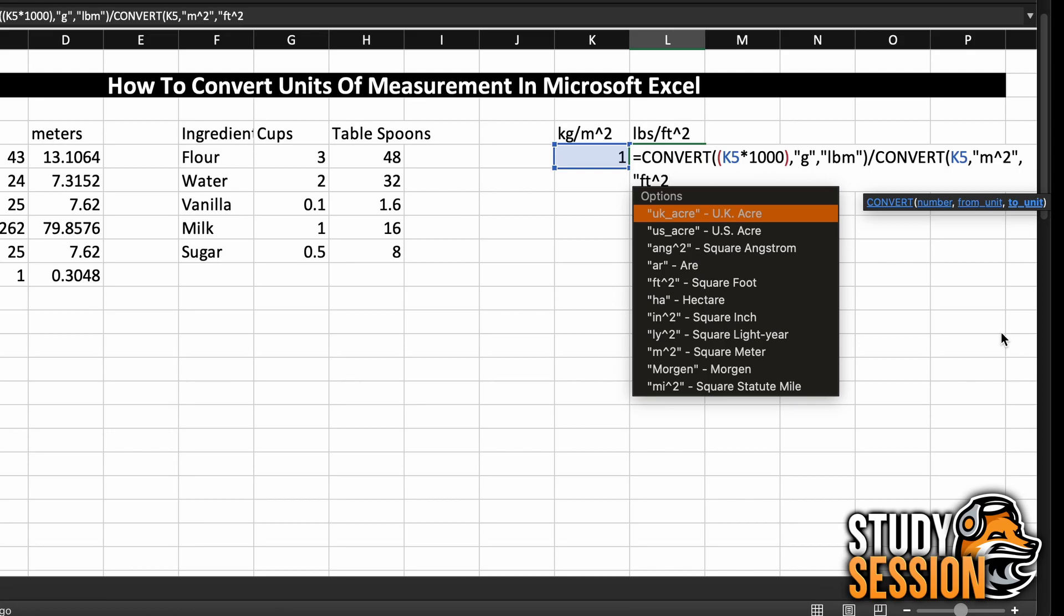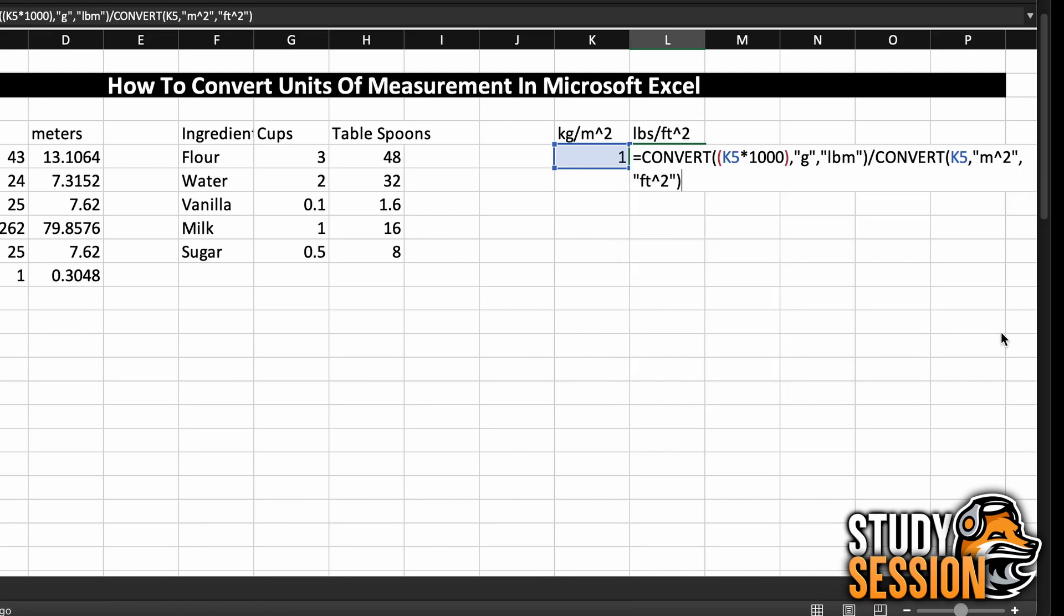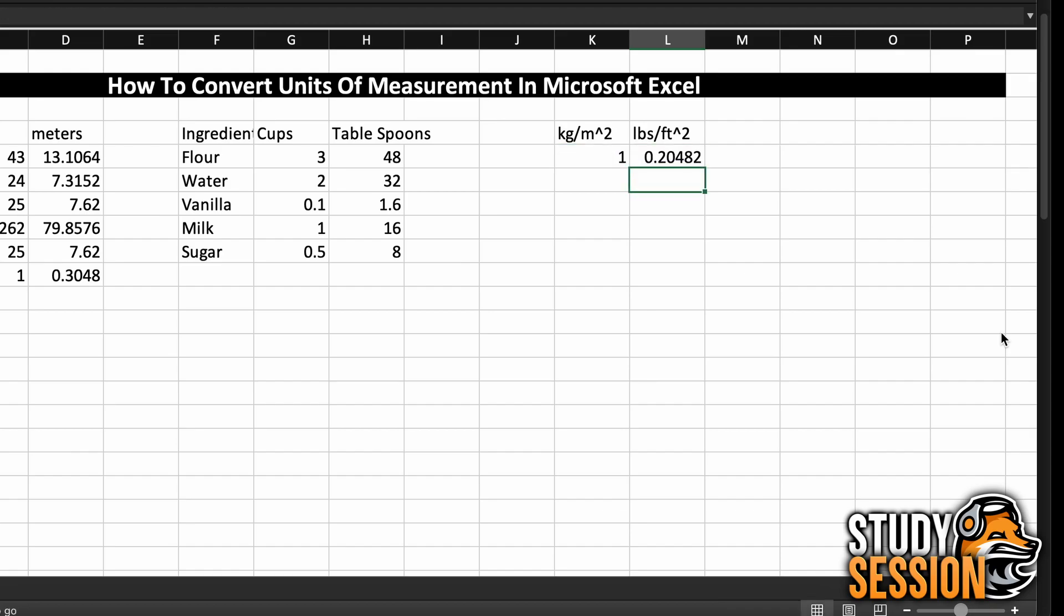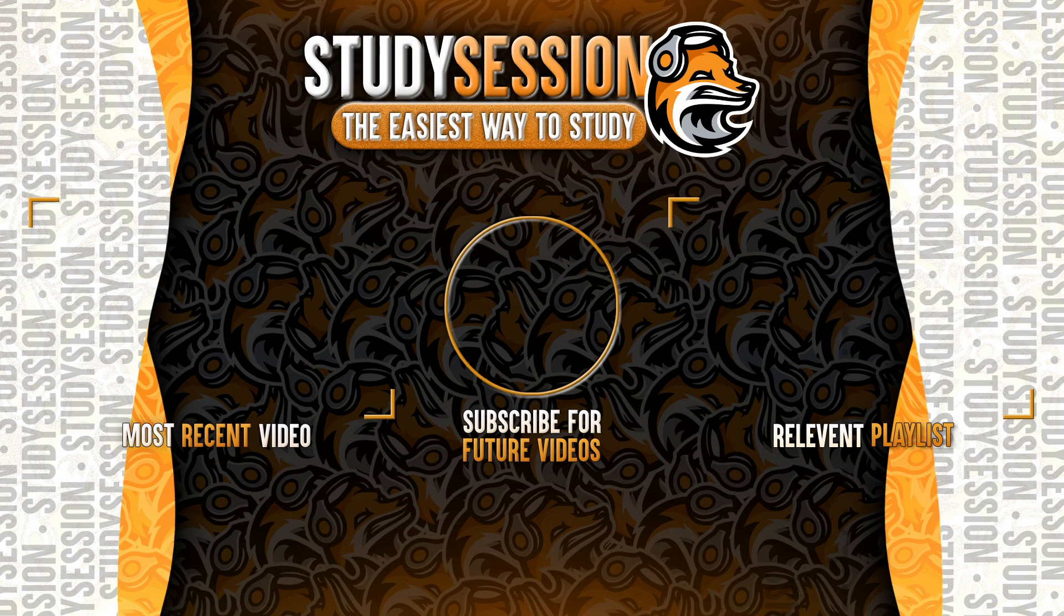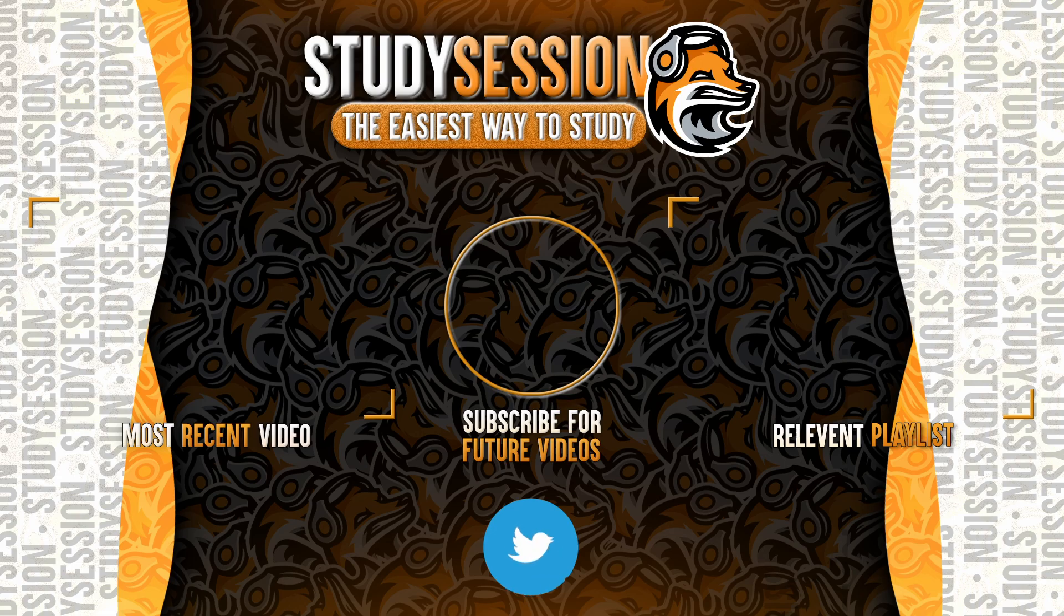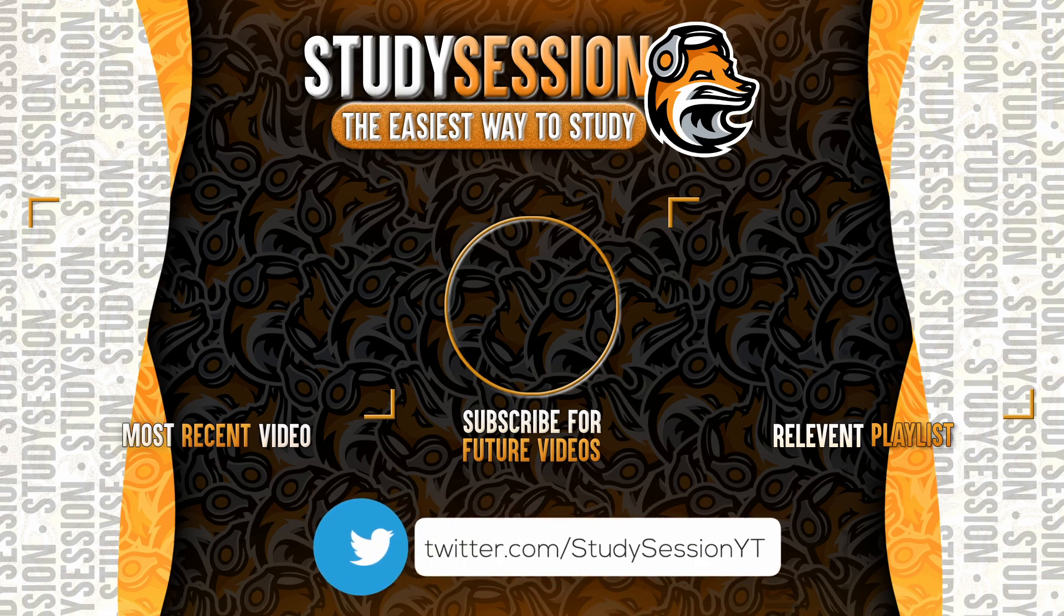I hope that this video helped our understanding of how we can use the convert function in Microsoft Excel to convert various units of measurements easily. If you enjoyed, please like, subscribe, and consider checking out our YouTube memberships by clicking that join button down below.